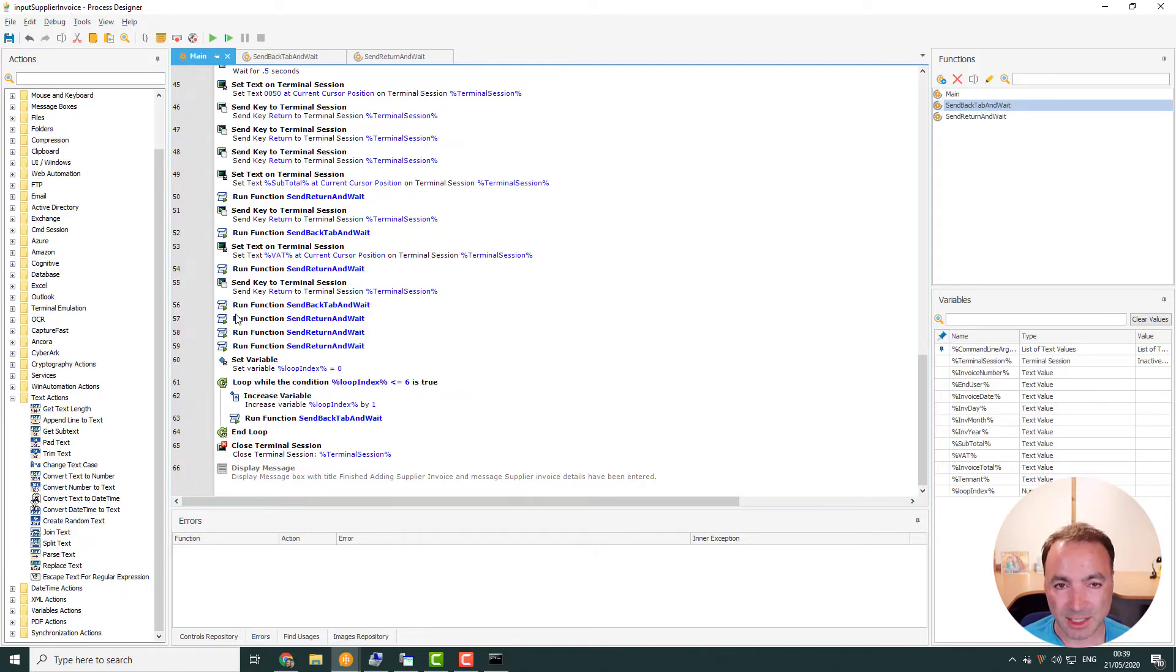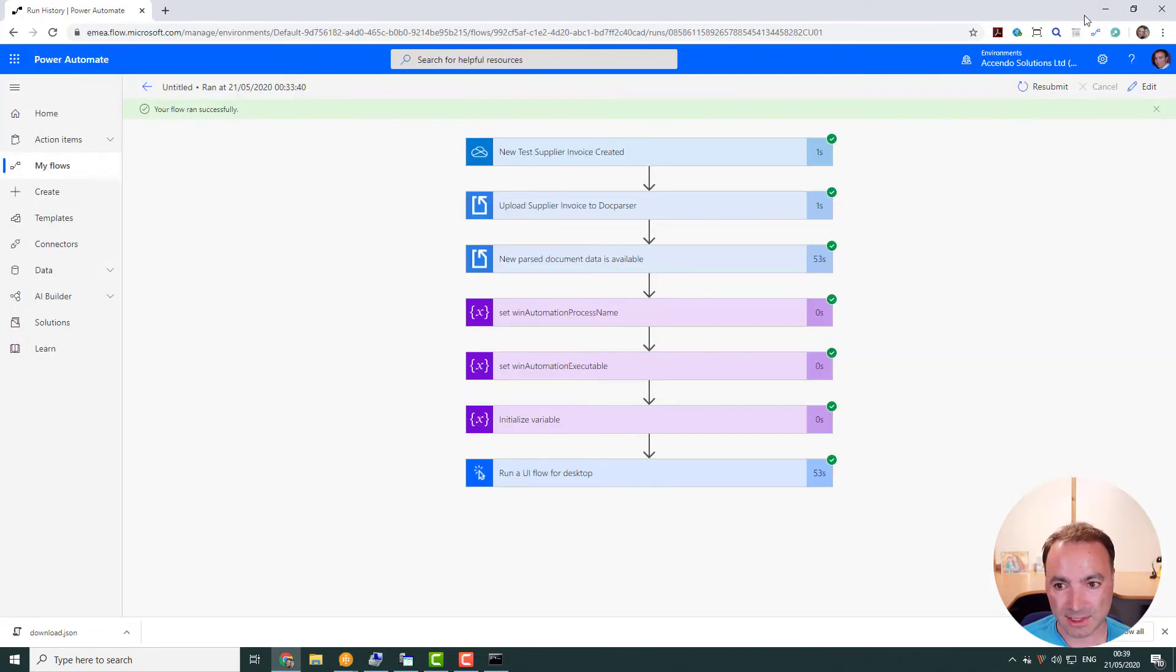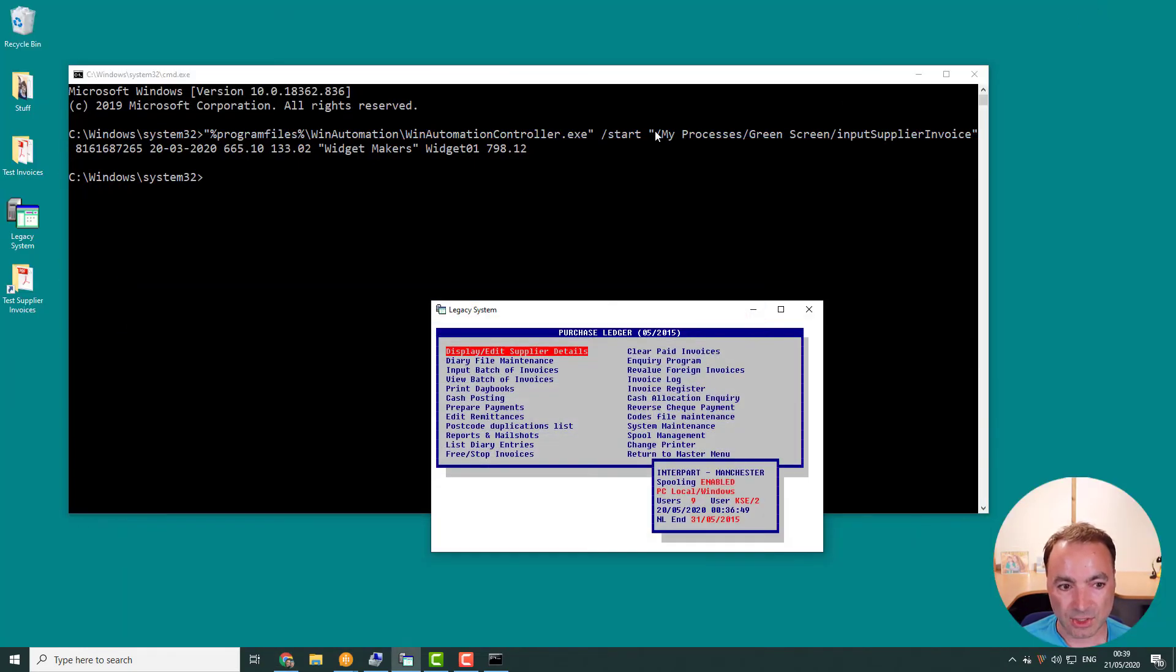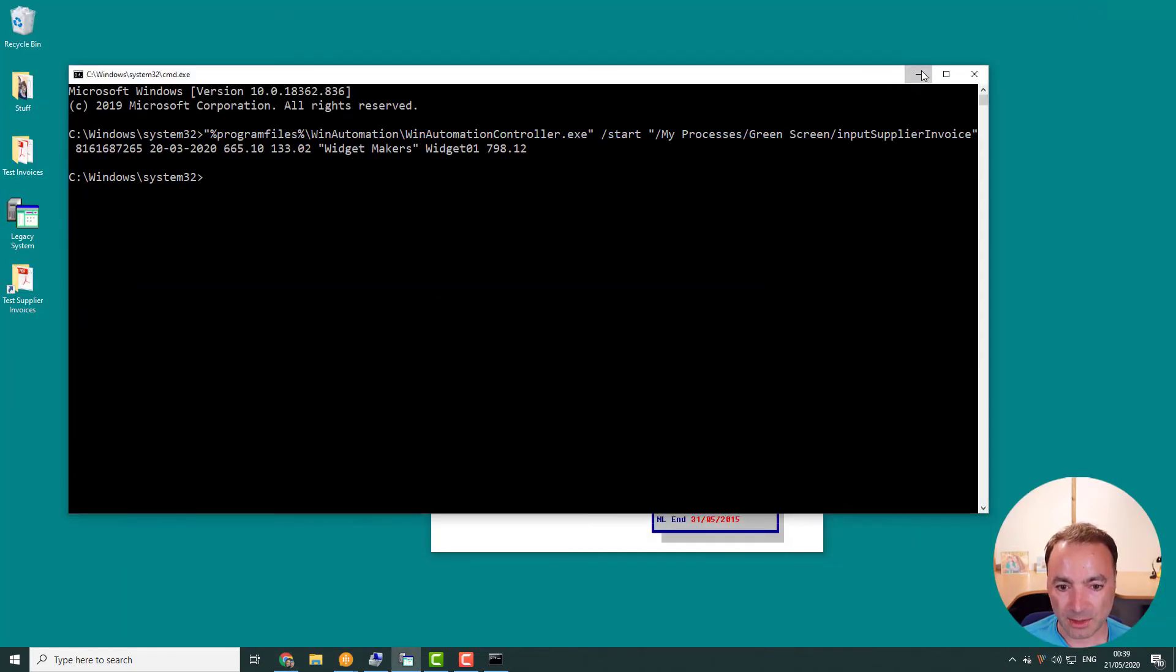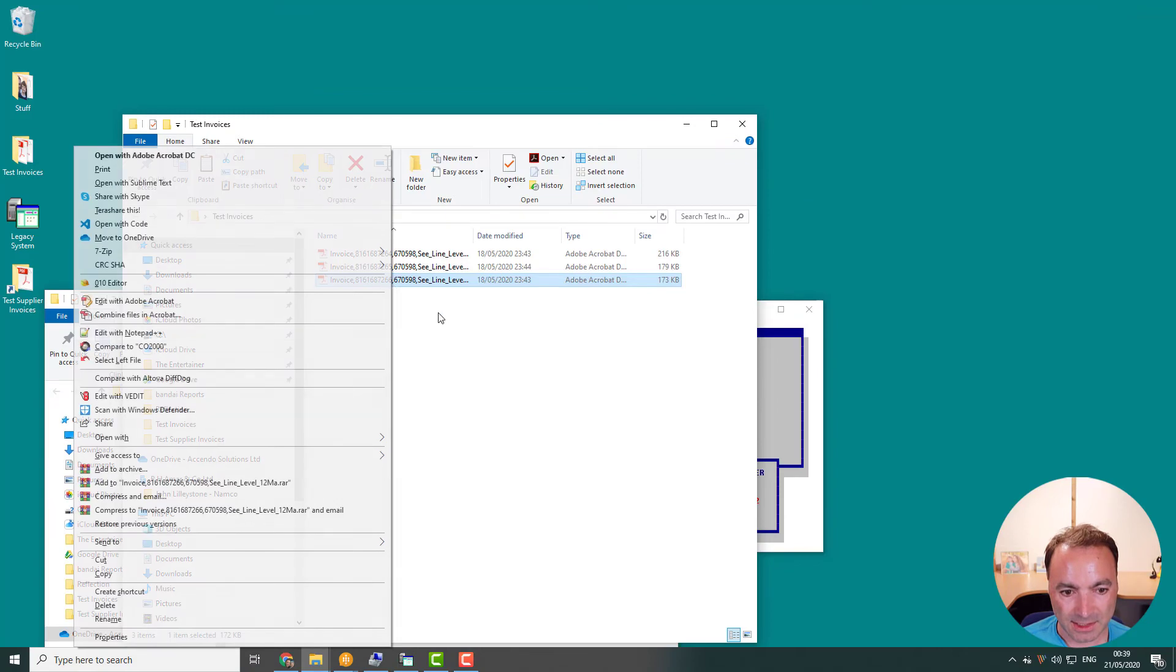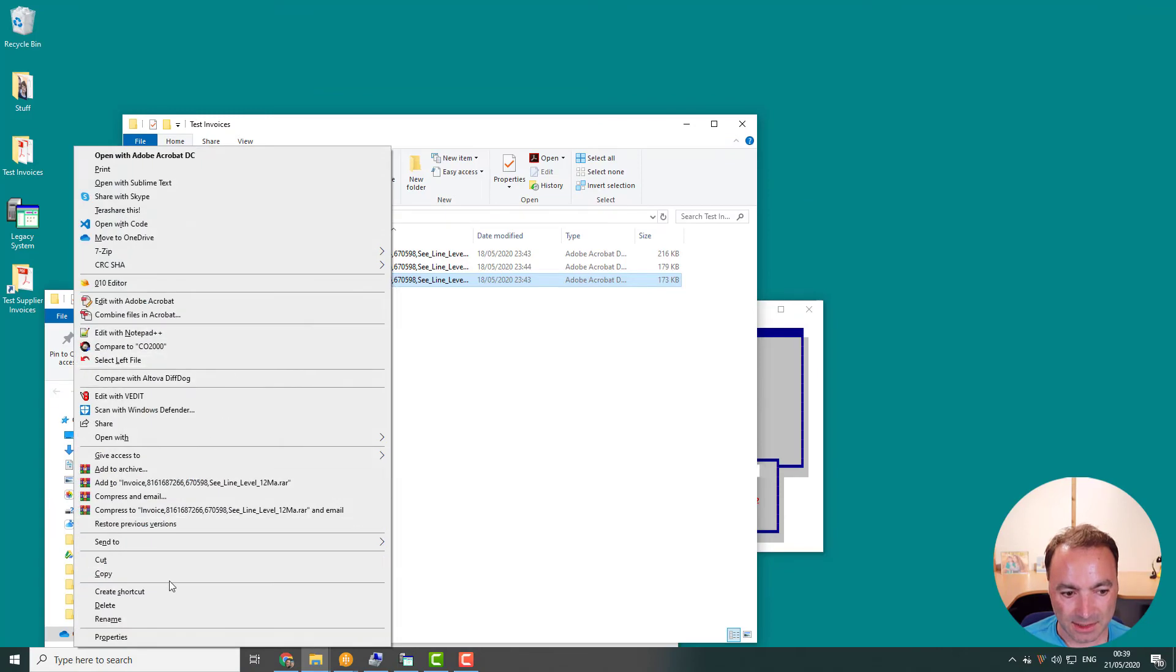I'm so impressed with how well it works. I ran it with a bunch of different invoices. Let's just do another one now.